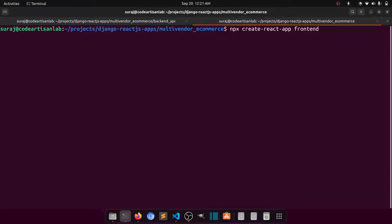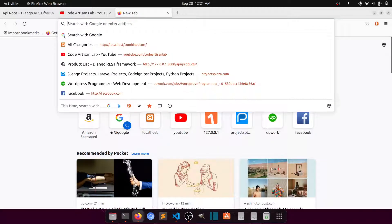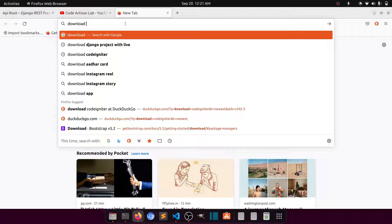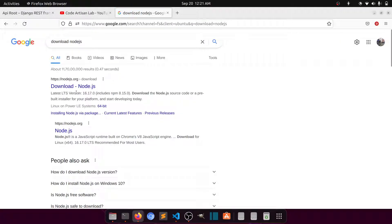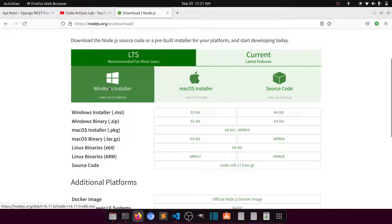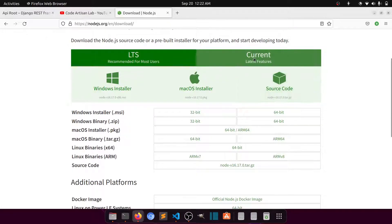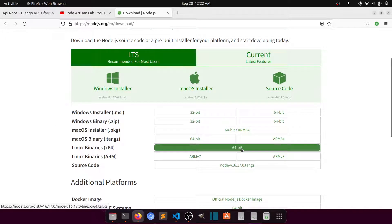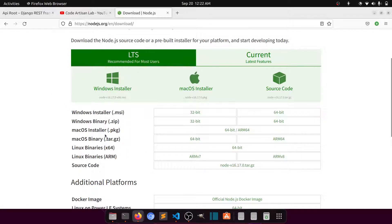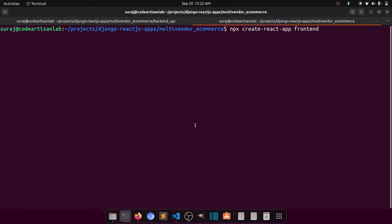First of all, you have to install Node.js. You can just search 'download Node.js' and download it according to your OS. My current OS is Linux, so I downloaded the 64-bit installer, extracted, and installed it. After installing, it comes with npm (Node Package Manager), and npx is a Node package executor — it directly executes the command to create the app.